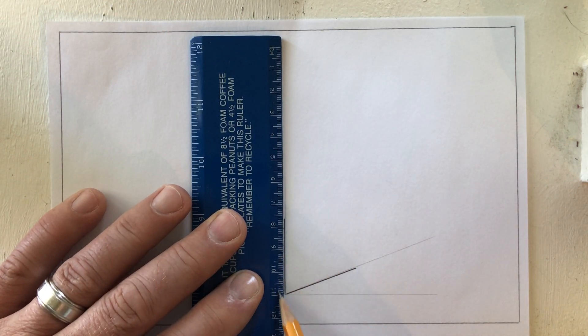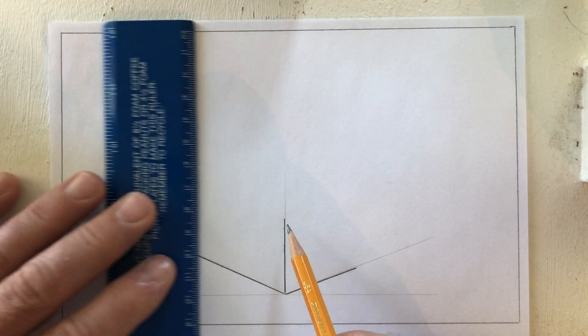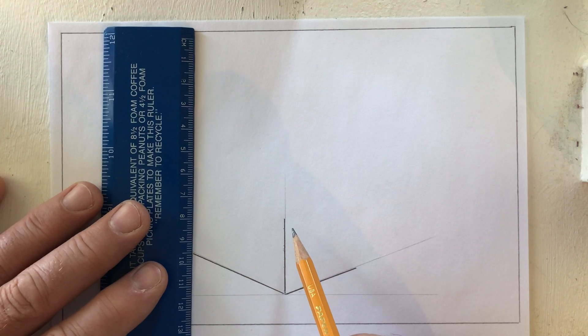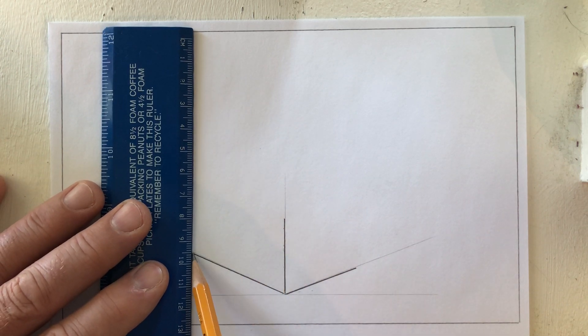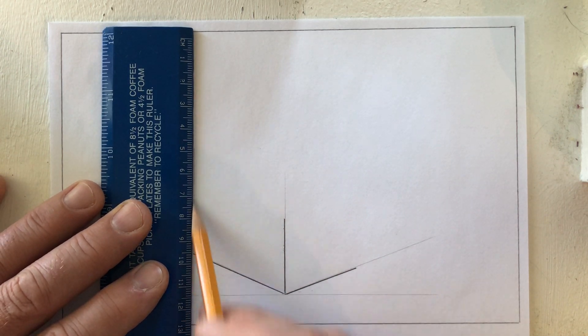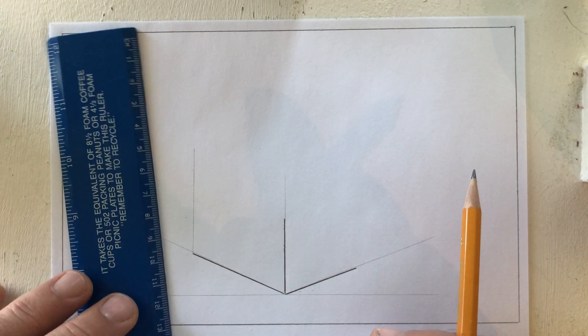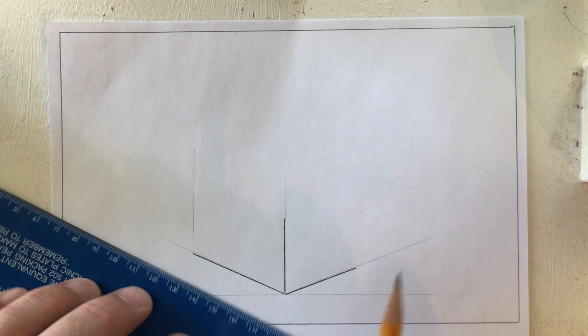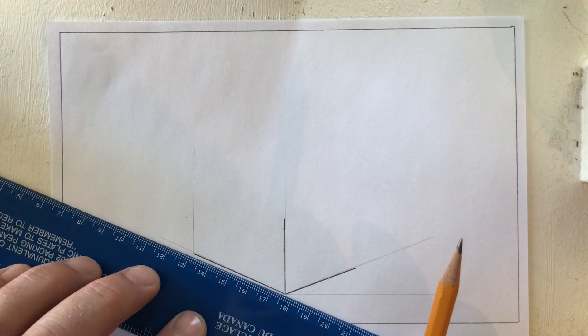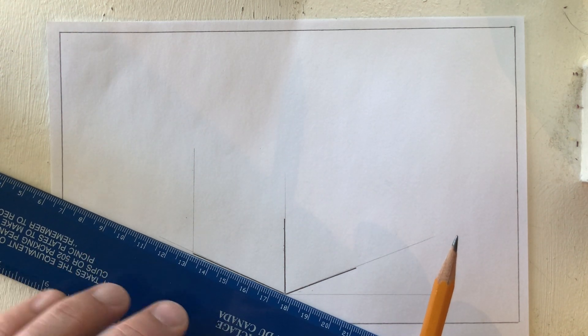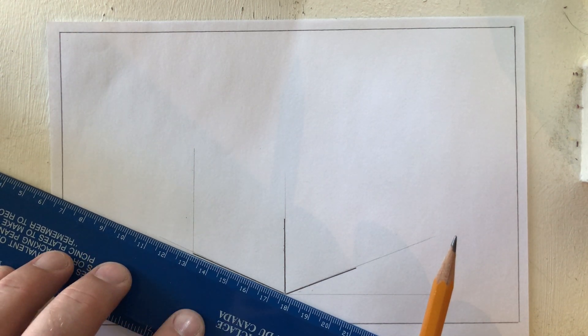So I have a line here that's vertical. I'm going to draw another line right here that's vertical. I'm going to keep it as a guideline for now.